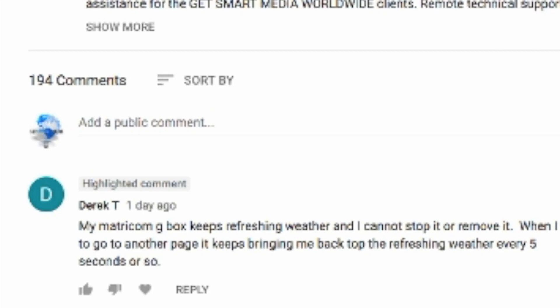Hey there everybody, how you doing? It's George aka Agent86 and we got a question from Derek T. My Matricom G-Box keeps refreshing weather and I cannot stop it or remove it. When I try to go to another page, it keeps bringing me back to the top, the refreshing weather every five seconds or so.